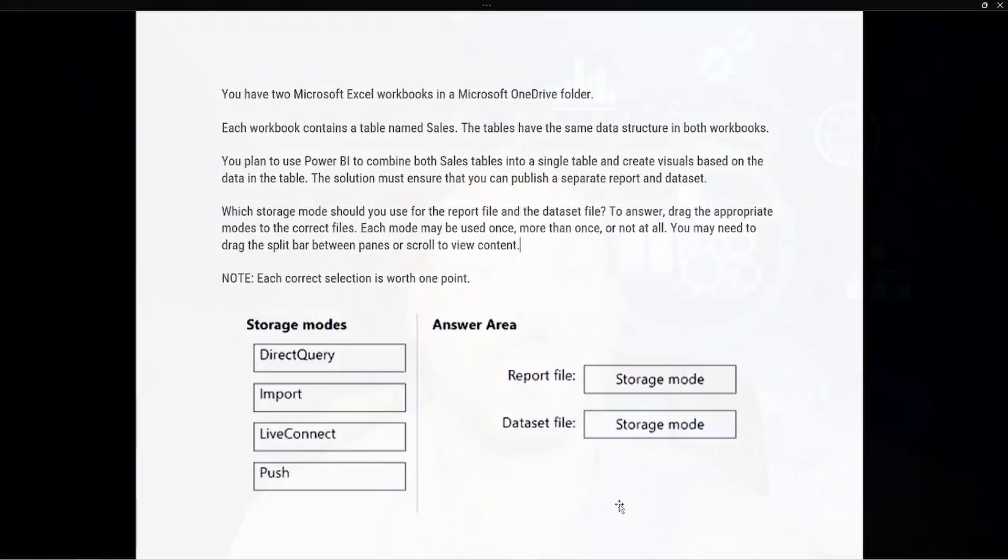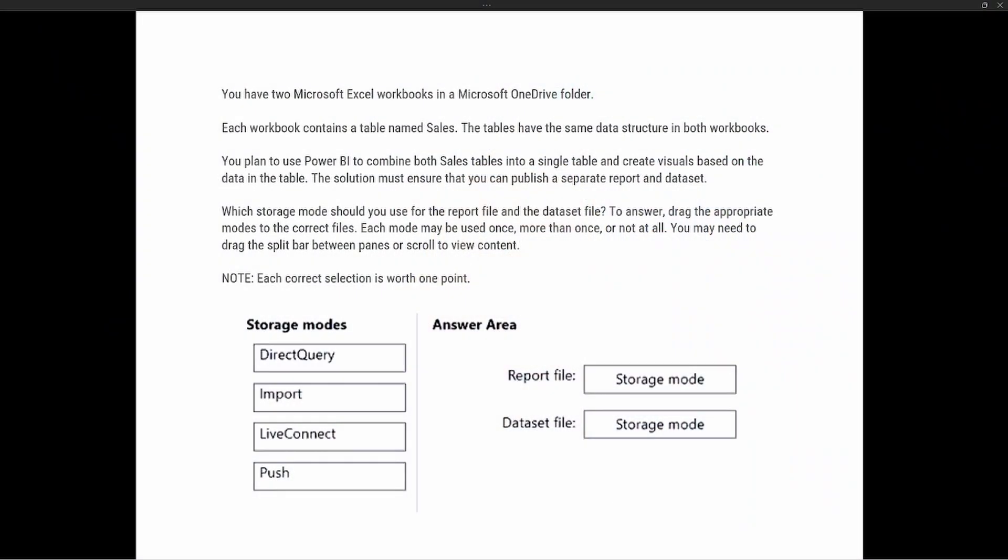As we look at this test prep question, keep those things in mind. The question says you have two Microsoft Excel workbooks in a OneDrive folder. Each workbook contains a table named Sales, and the tables have the same data structure in both workbooks. You plan to use Power BI to combine both sales tables into a single table and create visuals based on the data. The solution must ensure that you can publish a separate report and a dataset. Which storage mode should you use for the report file and the dataset file?